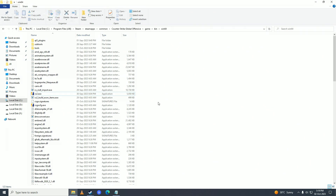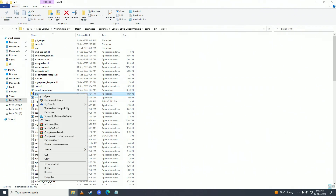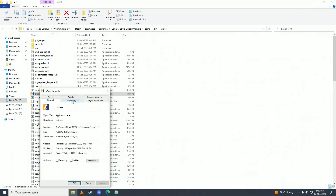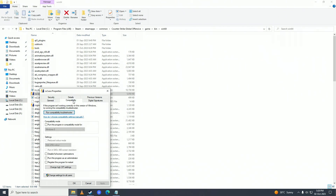If that helps your issue, then great. But if that still doesn't help, then right-click on your game again, go into Properties, and go into the Compatibility tab. Enable 'Run this program in compatibility mode' and select Windows 7, then click 'Disable full screen optimizations', also click 'Run this program as an administrator', and click OK. Check if that fixes your issue.